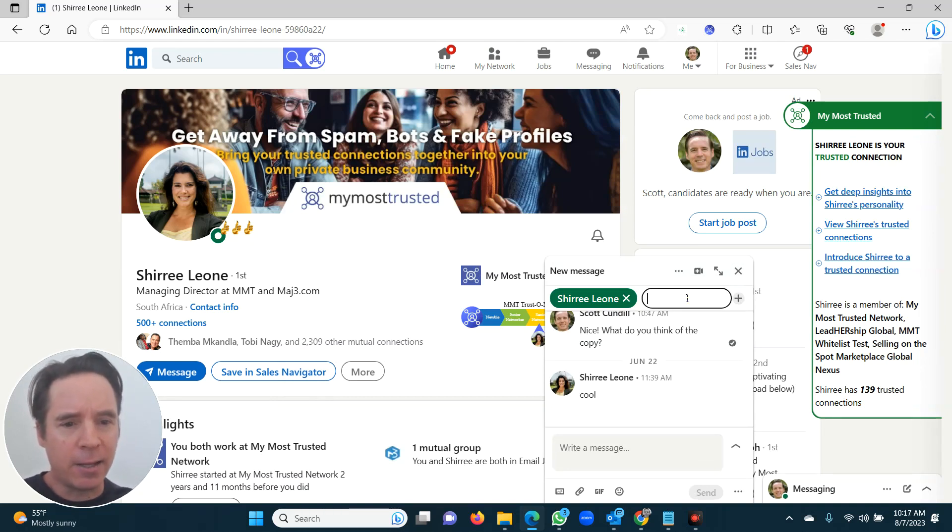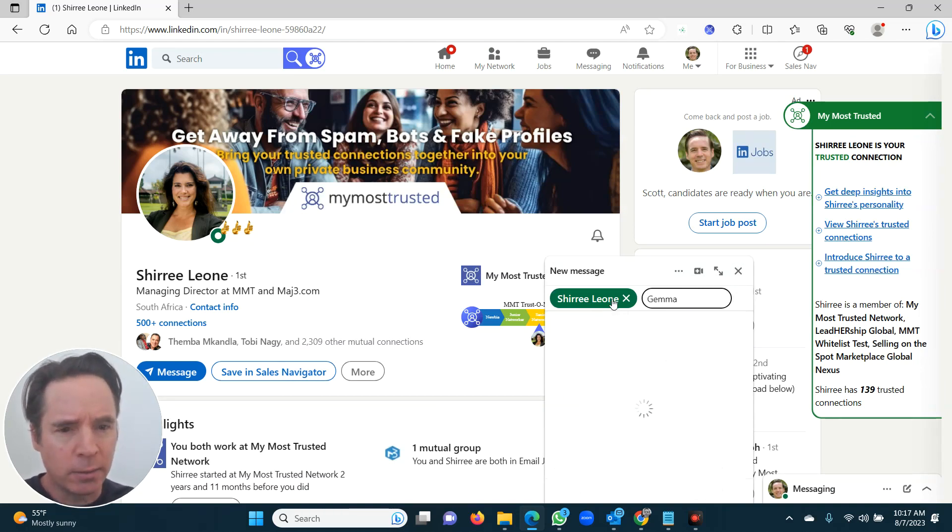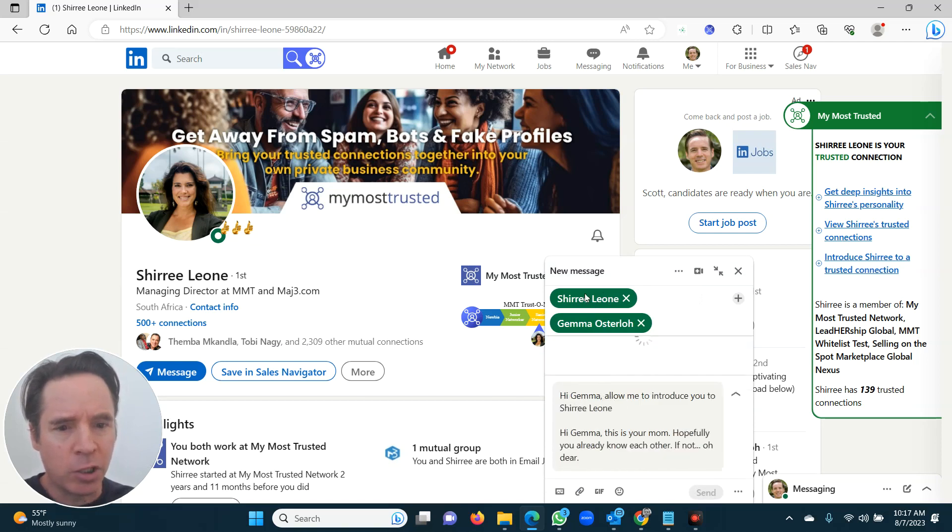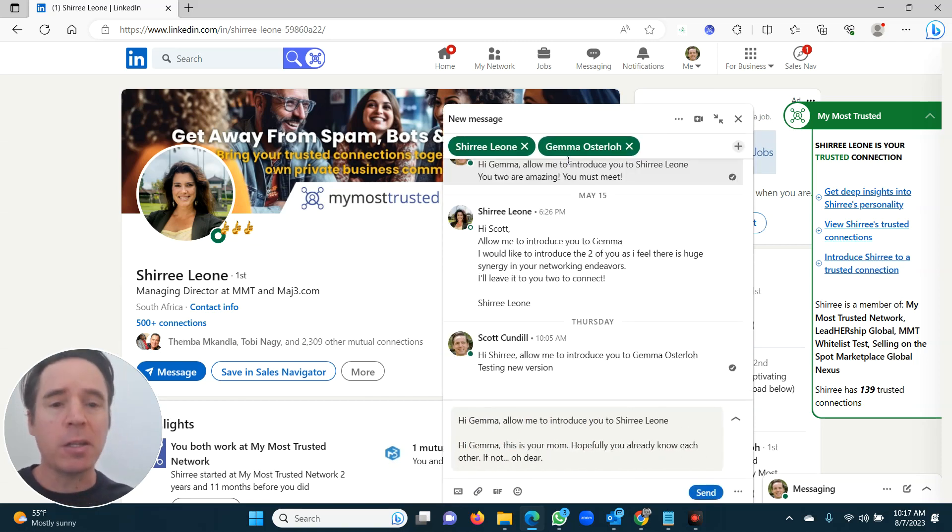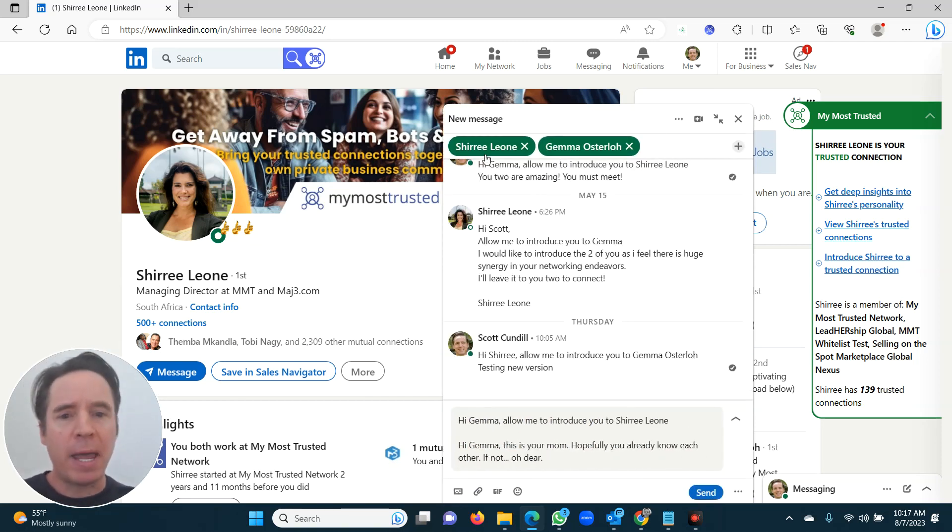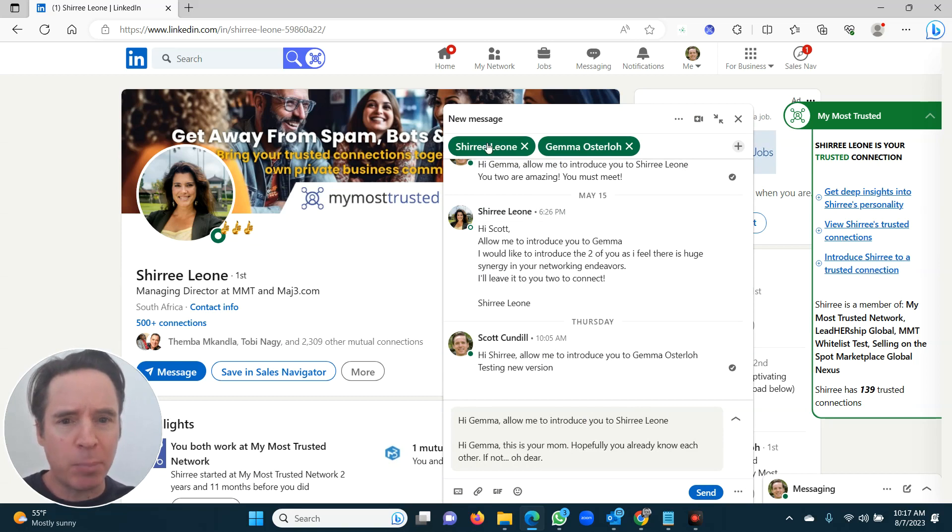It's making a little group chat with Cherie and Gemma. Now this is a pain to do manually. So it's automatically created a three-way group chat between Cherie, Gemma, and myself.